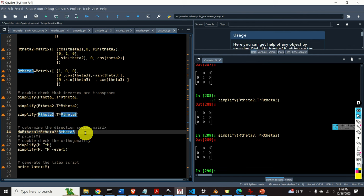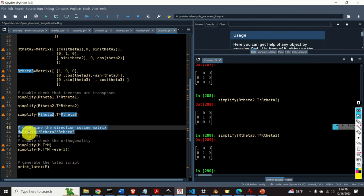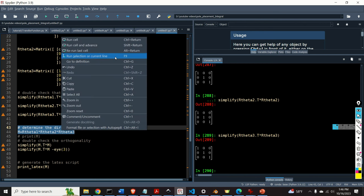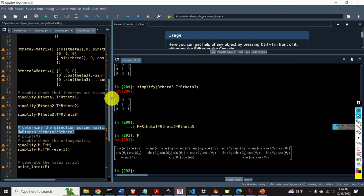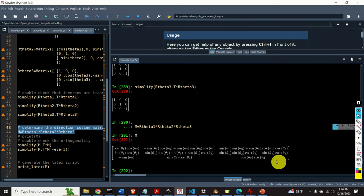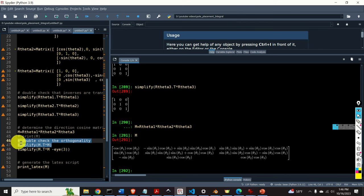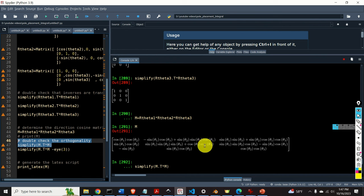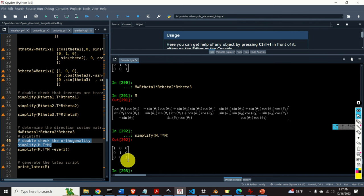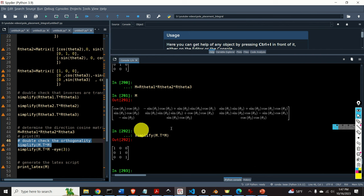Now let's compute the matrix M by simply multiplying R(theta1) by R(theta2) and R(theta3). Here is the resulting matrix M. Let's double-check the orthogonality of this matrix by computing M transpose times M — we should obtain the identity matrix. We actually obtained the identity matrix, which means that we have properly defined the matrices and correctly computed the matrix M.